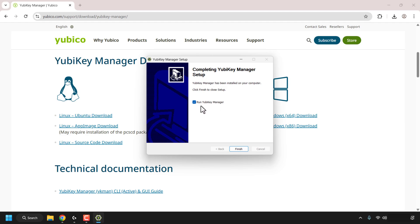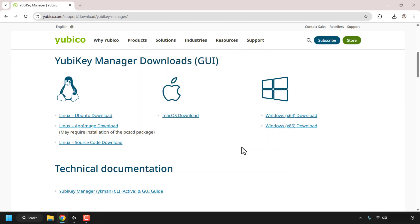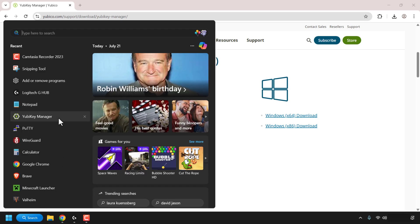YubiKey Manager has been installed on my computer. By default, Run YubiKey Manager is currently check-marked — I'm going to uncheck that, and you should uncheck it too. I'll explain why in just a second. Click Finish. The YubiKey Manager program has to be run as an administrator; this will allow you to utilize the full capability of the YubiKey Manager on your Windows computer.